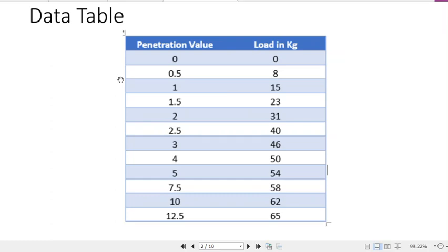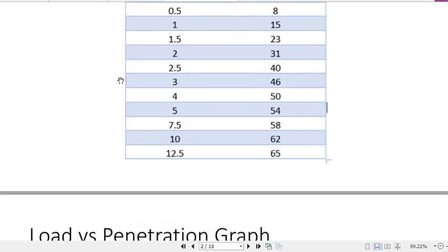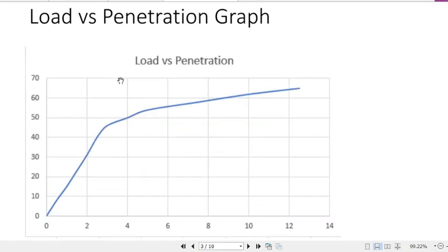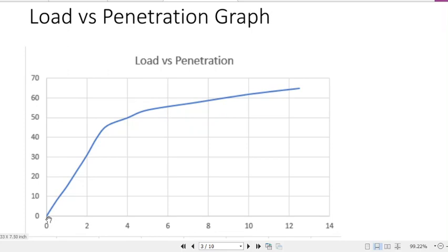After getting all these values, we need to plot a graph called the load versus penetration graph. On the x-axis are the penetration values and on the y-axis are the load values. The shape of this curve is very important because it tells you whether any corrections are required or not.